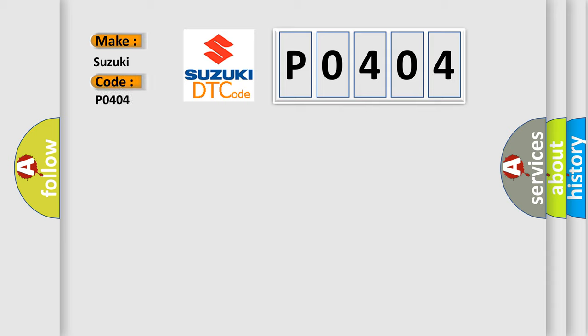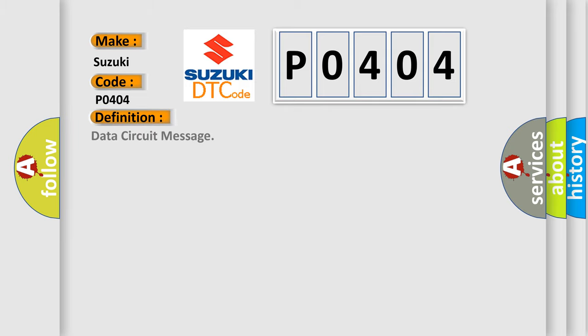Suzuki car manufacturers. The basic definition is Data circuit message. And now this is a short description of this DTC code.